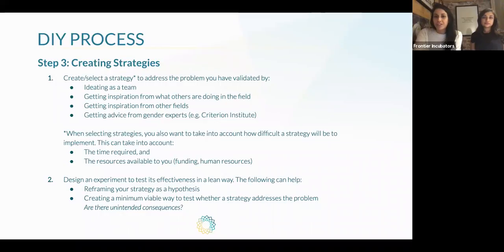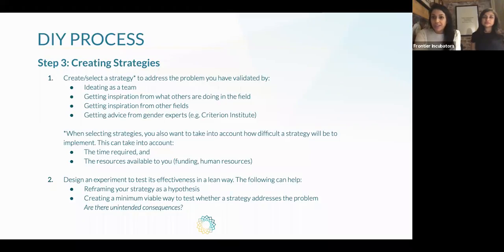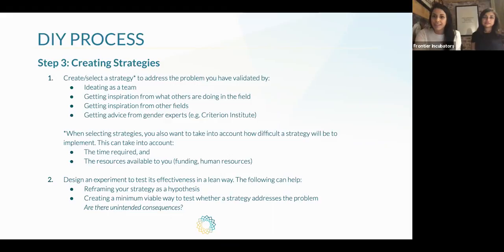The third step is to create strategies to address the problems you have validated. There are a few ways to do this: ideating as a team, getting inspiration from what others are doing in the field — and that's where the toolkit is really helpful — getting inspired by other fields, and getting advice from gender experts. The Criterion Institute, for example, dedicates all of their research and effort to studying gender in the context of investment, so if that were a problem you were facing, they'd be a great expert to reach out to. When developing strategies, take into account how difficult a strategy will be to implement, the time required, and the resources needed — whether that's funding or human resources.